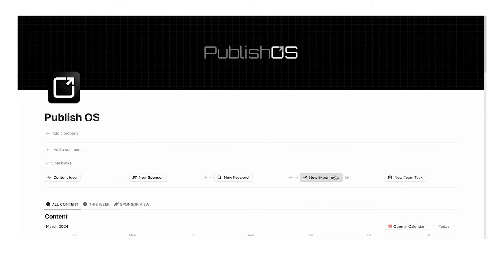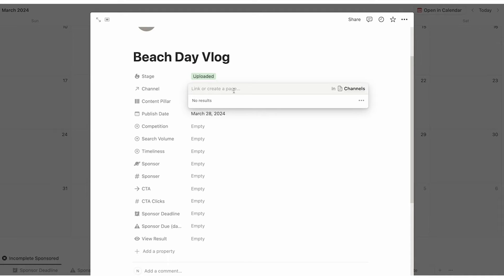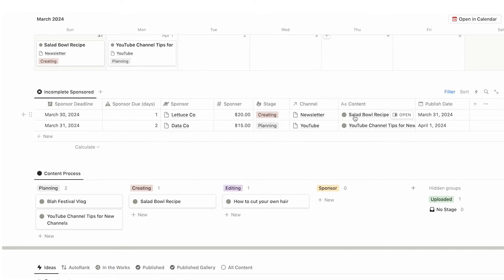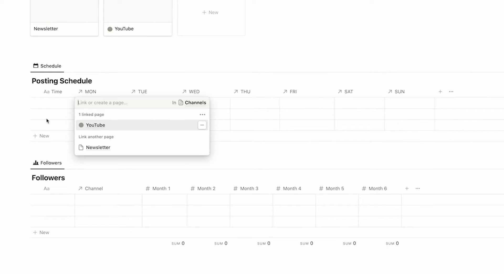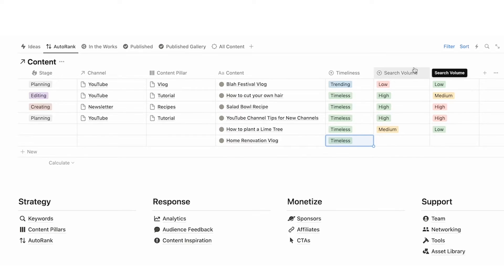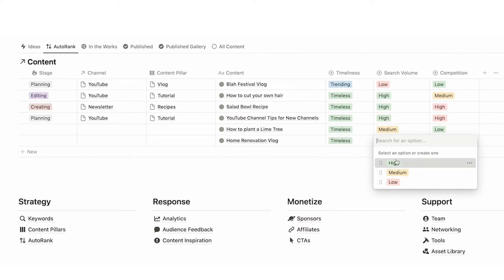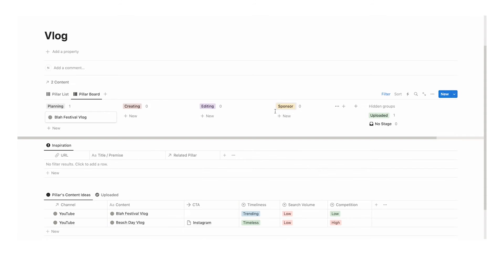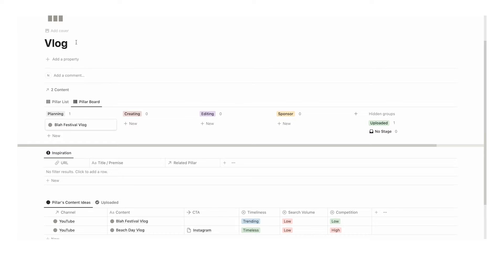Sorry to interrupt I'm editing this video and I realized I forgot to mention that I have an all-in-one content created template called Publish OS. It's got a content calendar, a feature that automatically ranks all of your content ideas. You can track sponsorships, it's got keyword research, content analytics and a ton of other stuff. Link is in the description if you're interested.